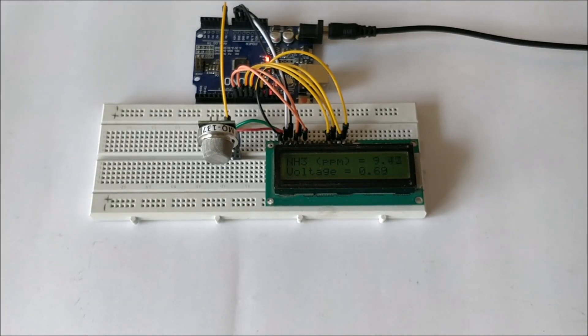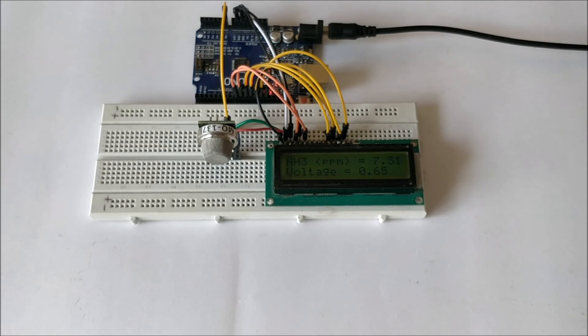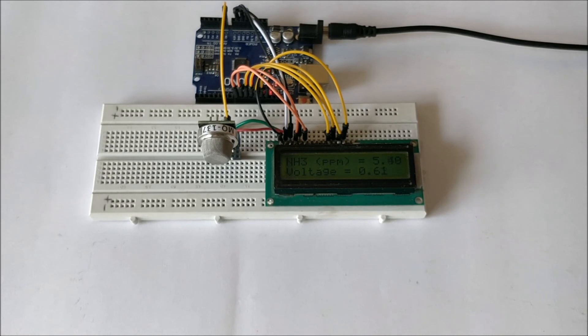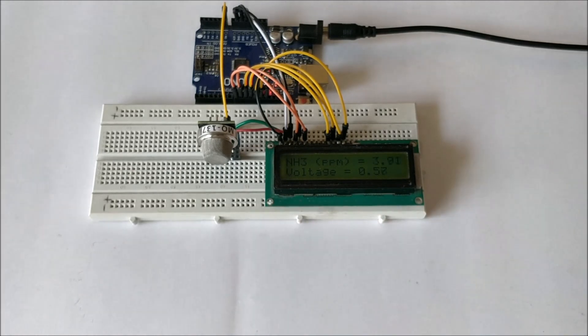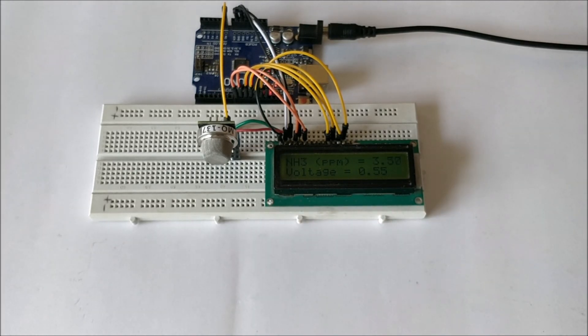So this is how you can use an MQ sensor. It's a very useful sensor provided you know how to use it. I hope this tutorial will be helpful for people who are trying to measure gas in PPM using Arduino. So that's it guys, thanks for watching.